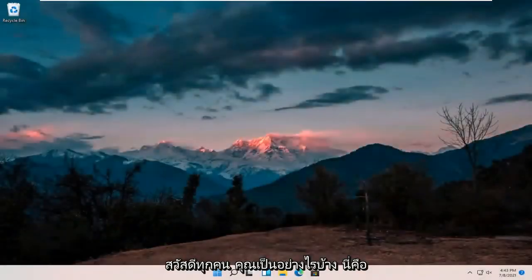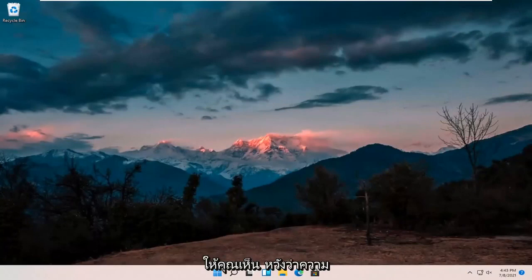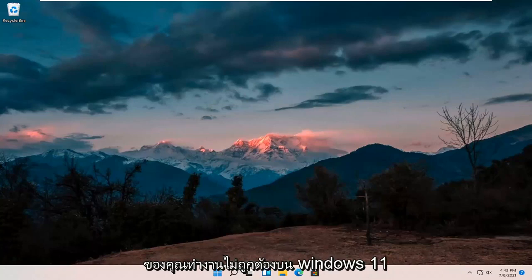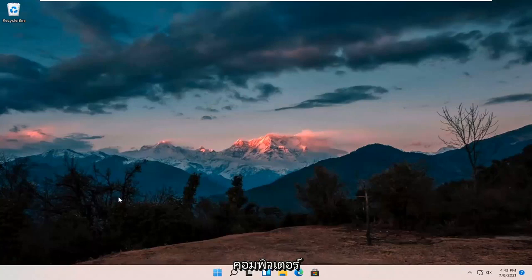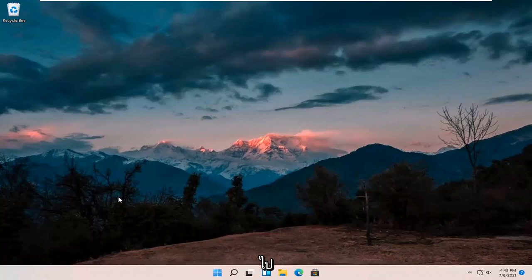Hello everyone, how are you doing? This is MD Tech here for another quick tutorial. In today's tutorial I'm going to show you guys a pretty quick resolution to resolving if your webcam or camera is not working properly on your Windows 11 computer. This should hopefully be a pretty straightforward process, so without further ado let's go ahead and jump right into it.